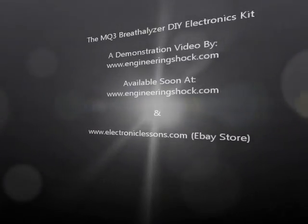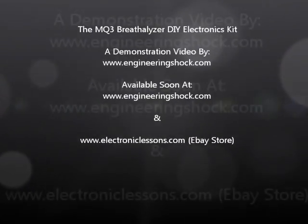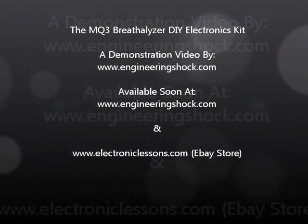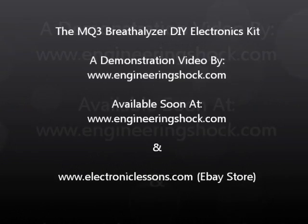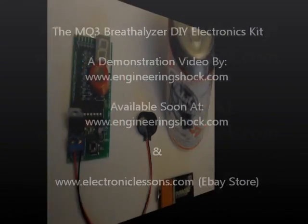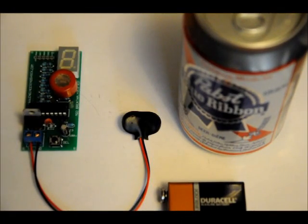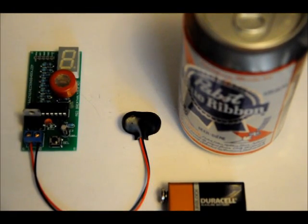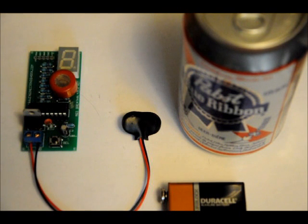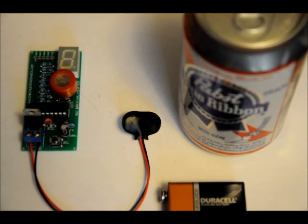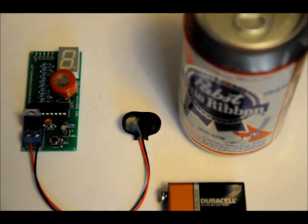Hi everybody, Patrick here from www.engineeringshock.com and www.electroniclessons.com. I designed a fun little novelty DIY kit.